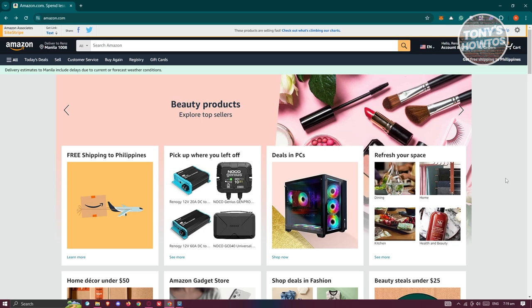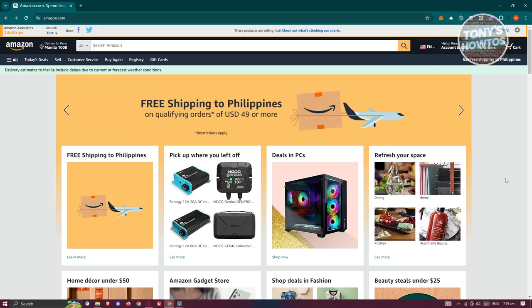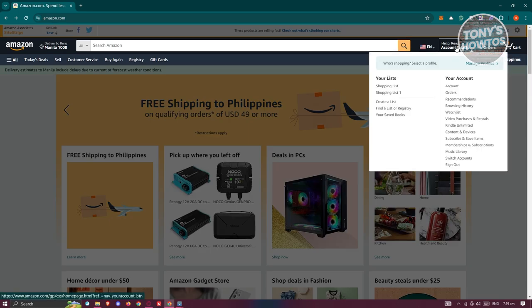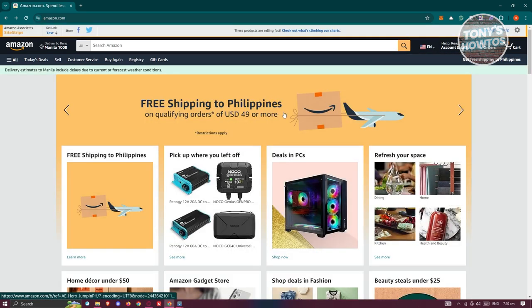go ahead and open up the official website if you're using your PC or laptop. From here, just log into your account by clicking on the login option in the top right. Now, in the top right, if you see the hello, your name, accounts and lists section, it means that you're currently logged in.